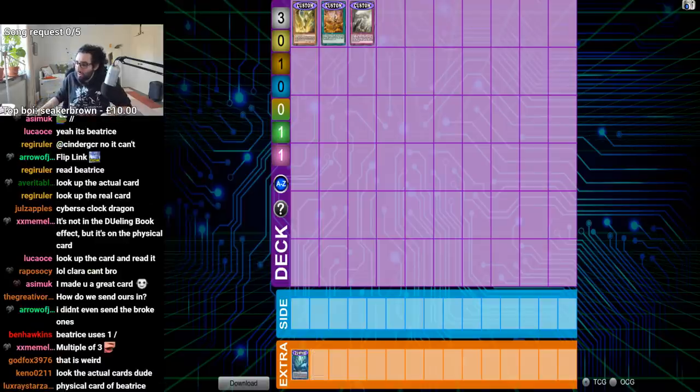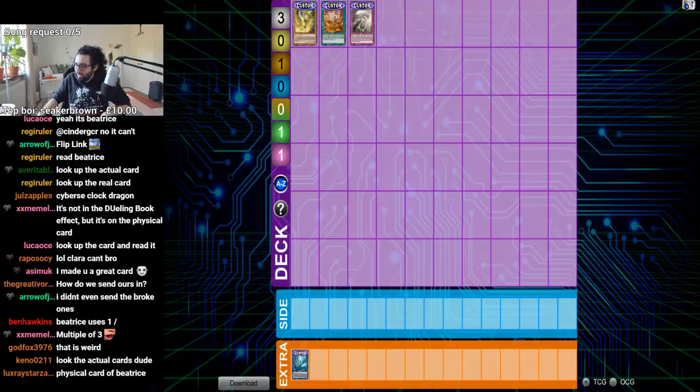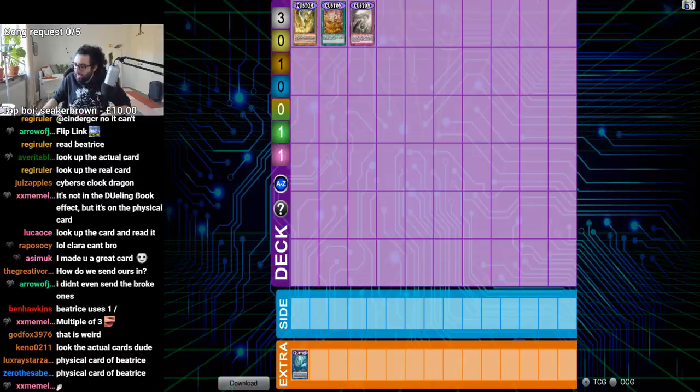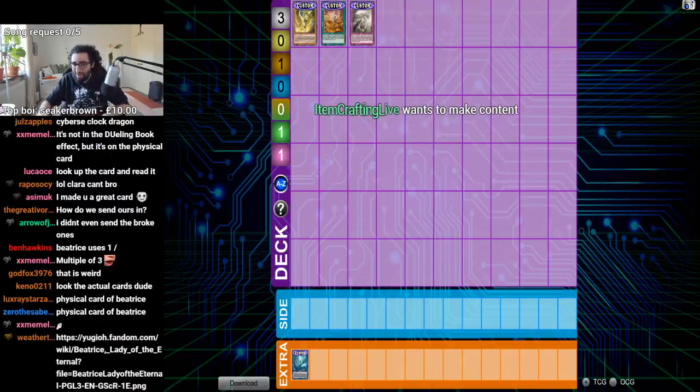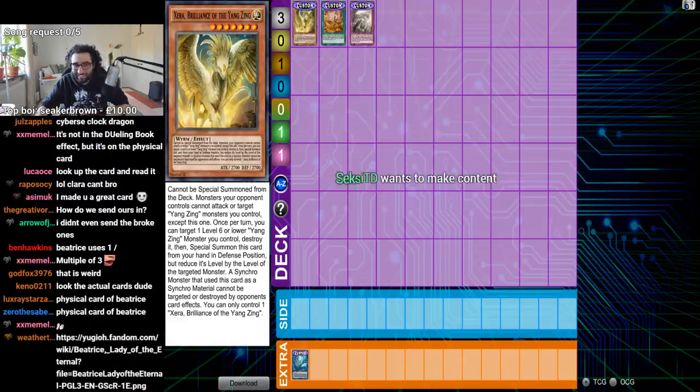Now, the important thing to recognize about Yang Zing support is that, hopefully, this is just making them if effects rather than when effects. So let's take a look.